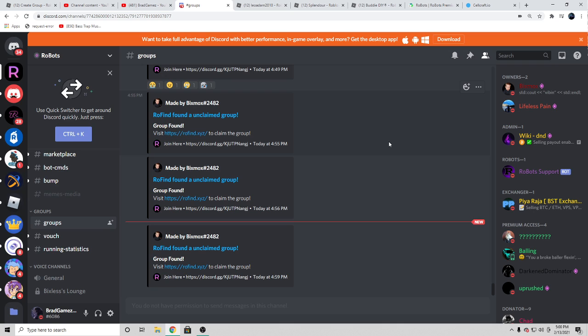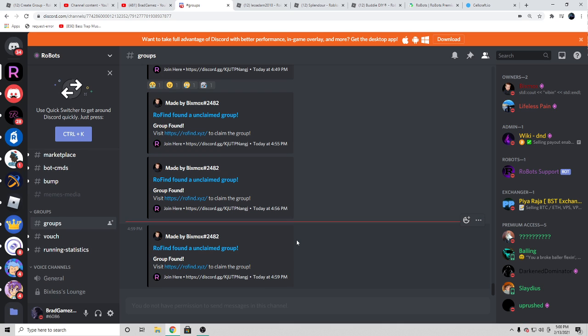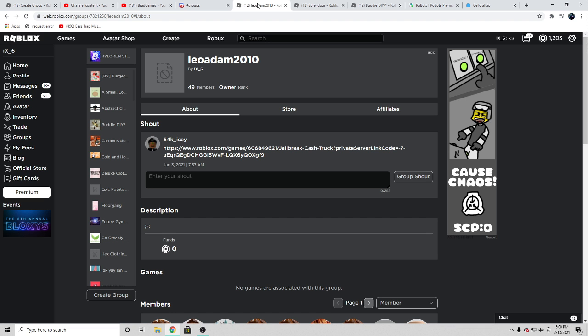But yeah guys, that's how you get free Roblox groups on Roblox in 2020 that can have group funds. See ya, that's pretty crazy if you ask me.